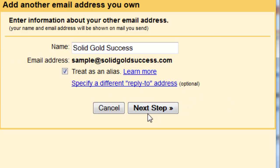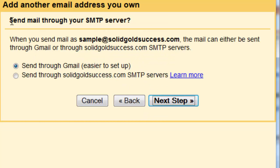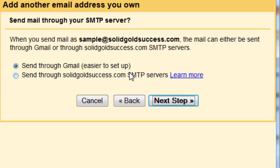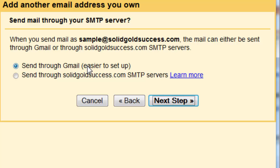And this is going to come up. And it's going to say, do you want to send through SMTP from Gmail or through your local servers? There's some differences here. I like generally to send through Gmail, but you can send through your local servers. If you are using SPF and MX records and advanced setup to improve your deliverability.